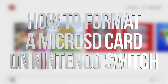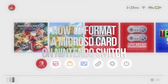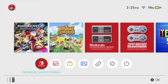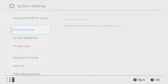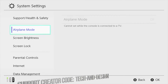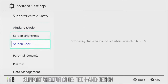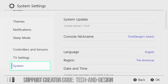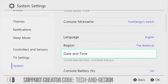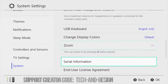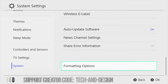Hey guys, in today's video we're gonna be formatting our SD card. Let's just go right to our settings. Here are our settings, gonna go right into there and then go all the way down — just scroll all the way down to system, go to the right again, scroll all the way down.